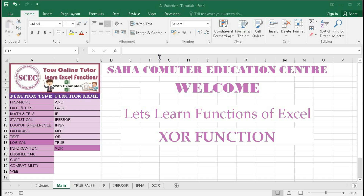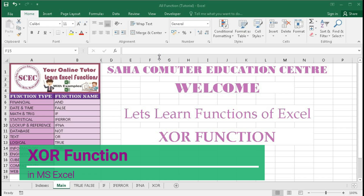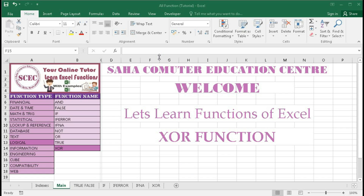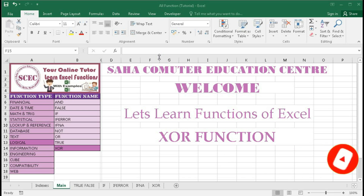Hi, welcome to our channel Shaha Computer Education Center. In this tutorial we will learn about the XOR function with different examples so that you can clearly understand how it works and how to use it in real life. If you are new to our channel, I request you to subscribe and press the bell button to get regular updates and notifications.